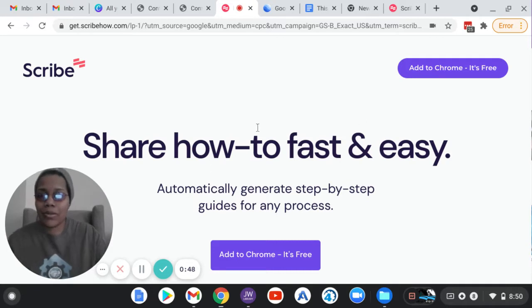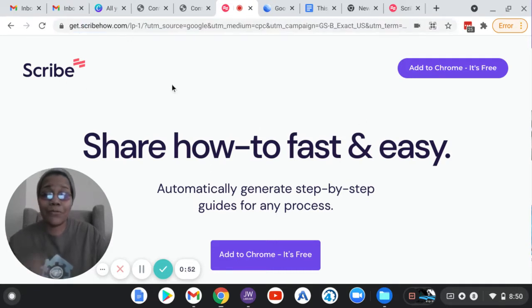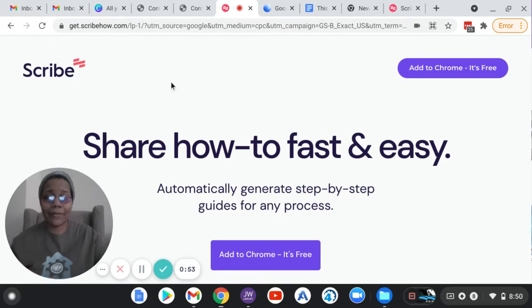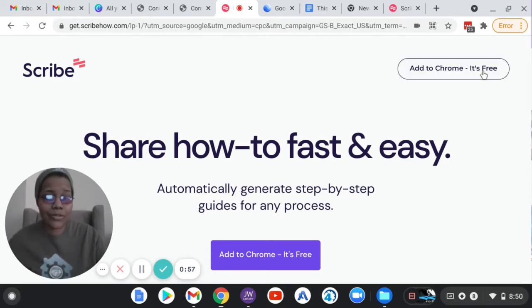Well, this tool here is called Scribe How. It's a free plugin that I've been using and it's really, really cool. So let me show you how it works.